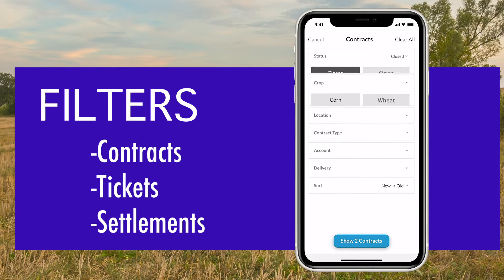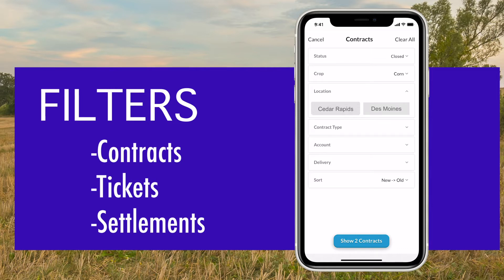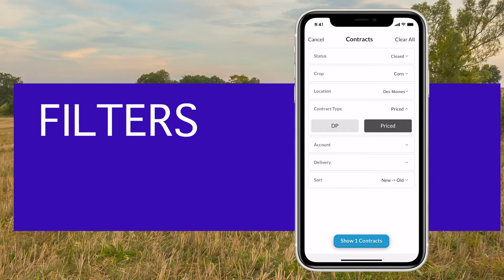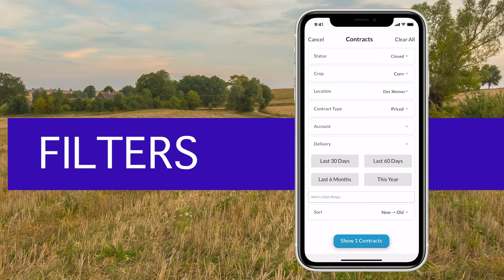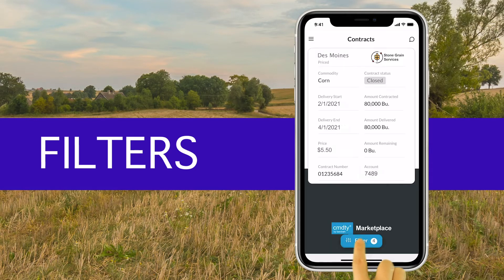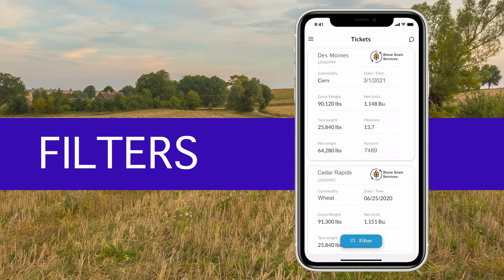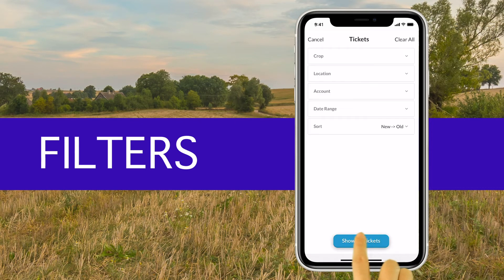Filters can be applied to help you narrow your search in contracts, tickets, and settlements. Filter with information specific to the contract you are looking for by being able to specify the status, crop, location, contract type, account, delivery, and then sort from old to new, new to old, or by location, commodity, or account to find the exact contract that you are looking for faster.